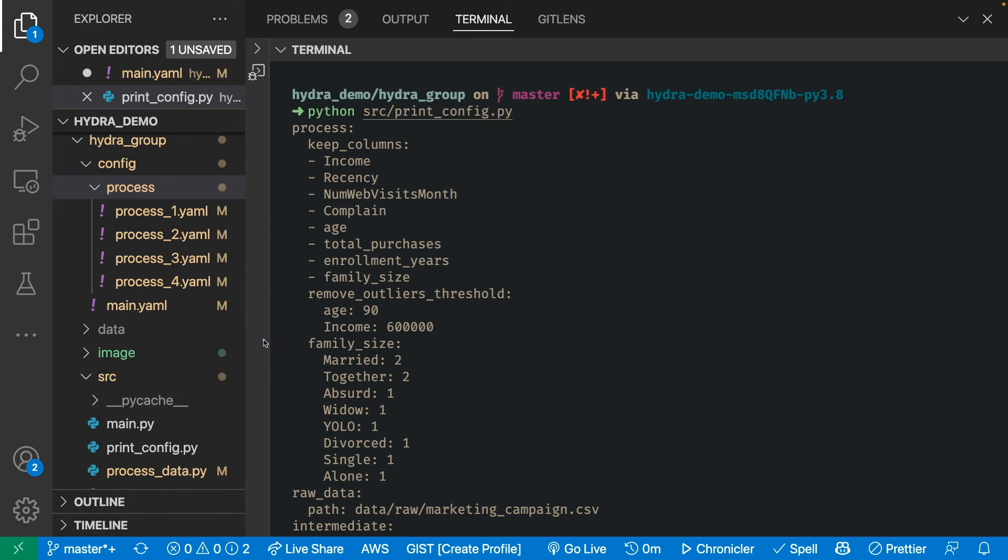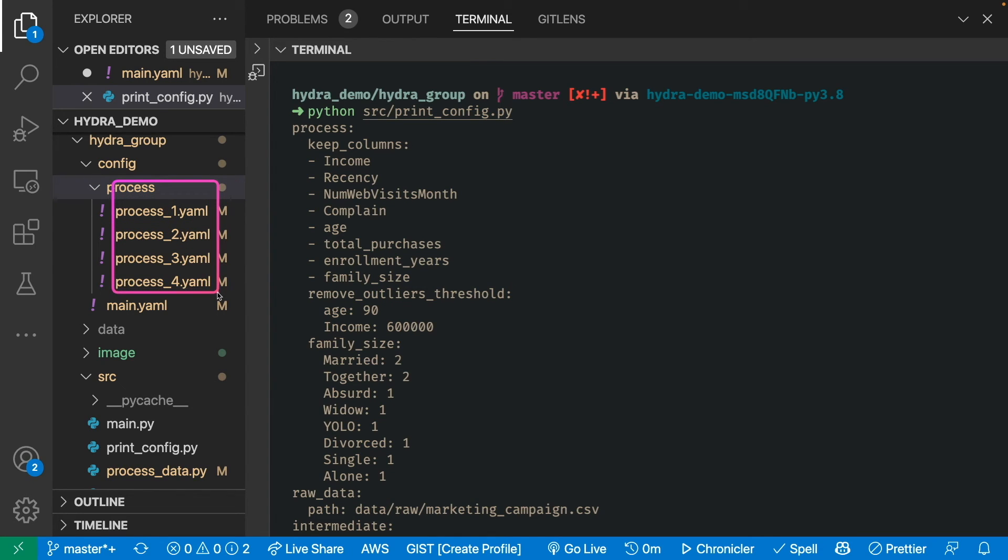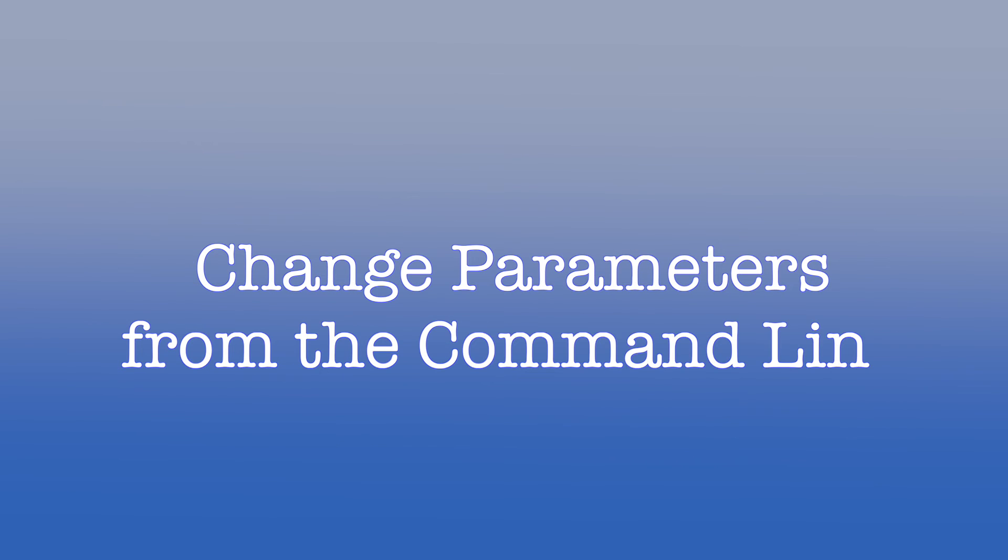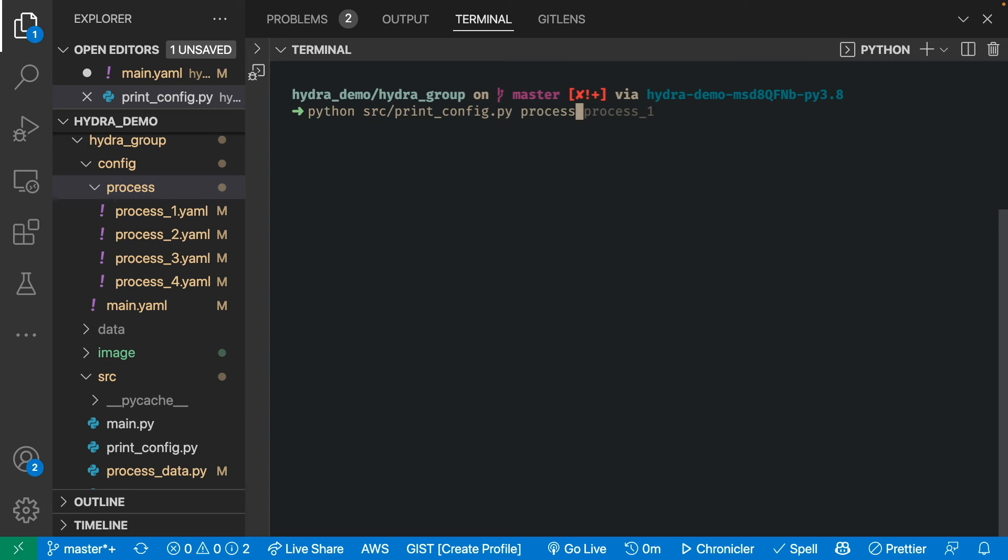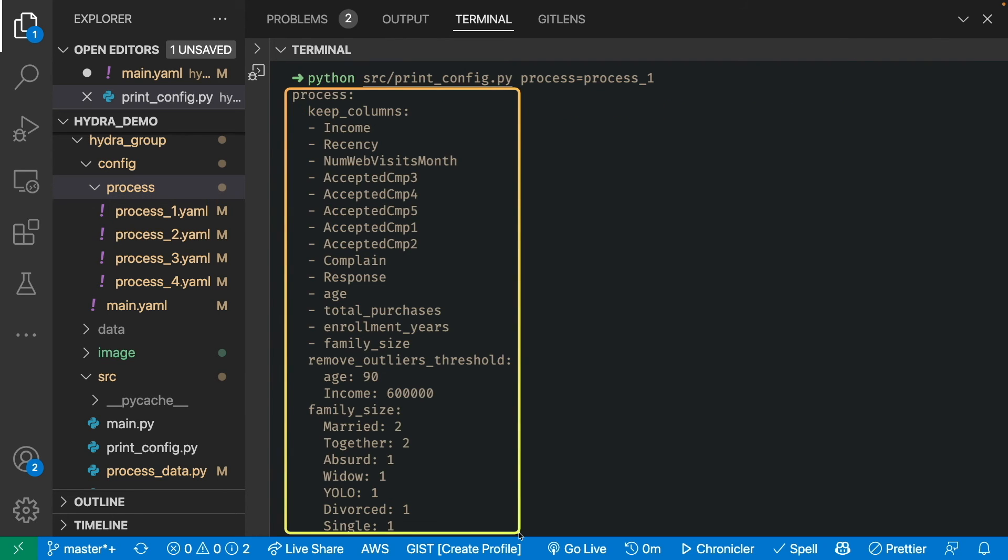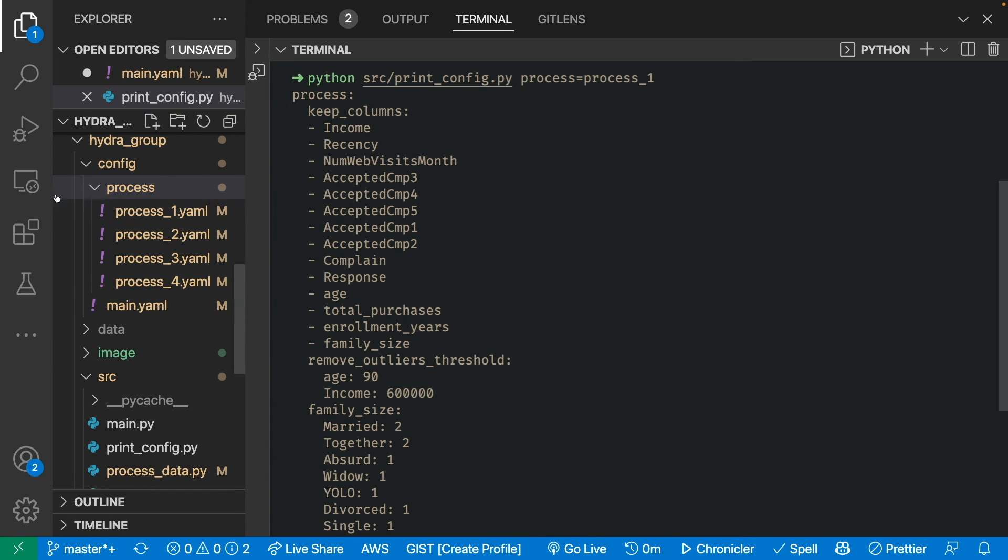This is very convenient because not only that you are able to keep the record of different combinations of parameters, but you can also change the process file that you want to use from the command line. For example, if I want to experiment with the parameters in process 1.yaml, I can just run process source print config.py, and then I specify the process to be process 1.yaml. And you can see these parameters look exactly the same as the parameters that we see in process 1.yaml.